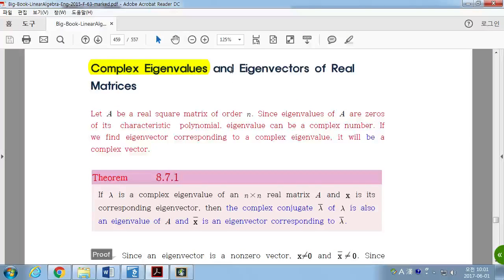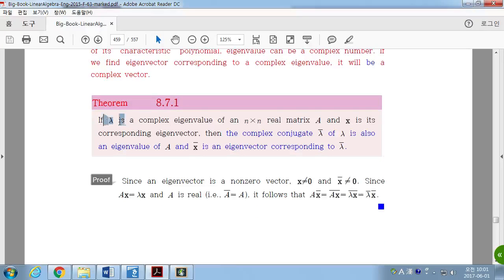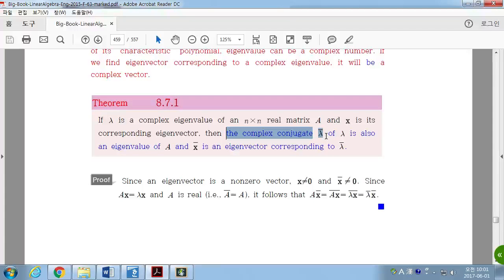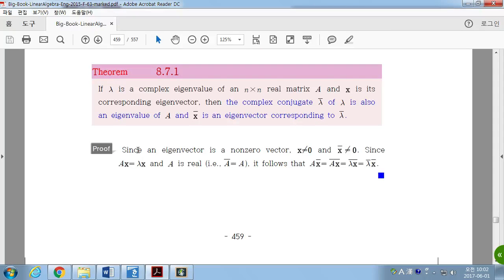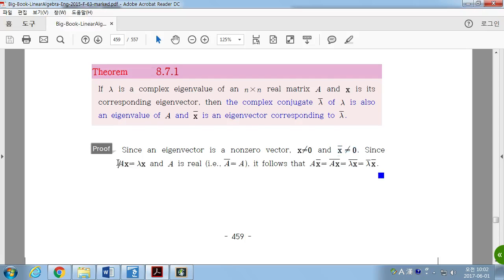Next, complex eigenvalues and eigenvectors of a real matrix. Let lambda be a complex eigenvalue of an n by n real matrix A, and X be the corresponding eigenvector. Then the complex conjugate, lambda conjugate, is also an eigenvalue of A, and X conjugate is the eigenvector corresponding to lambda conjugate. This is because if AX equals lambda X and A is real, then A conjugate equals A, so the conjugate of both sides gives AX conjugate equals lambda conjugate times X conjugate.